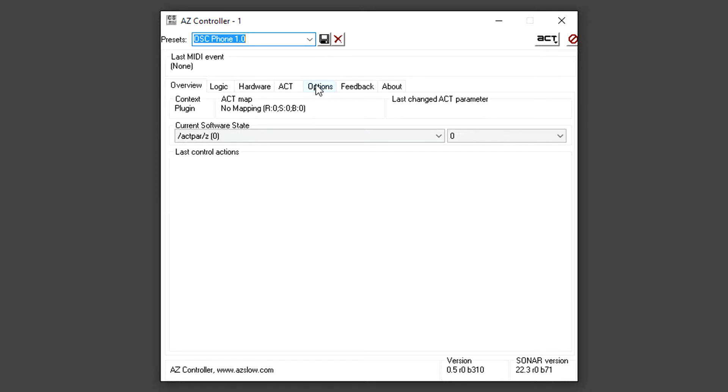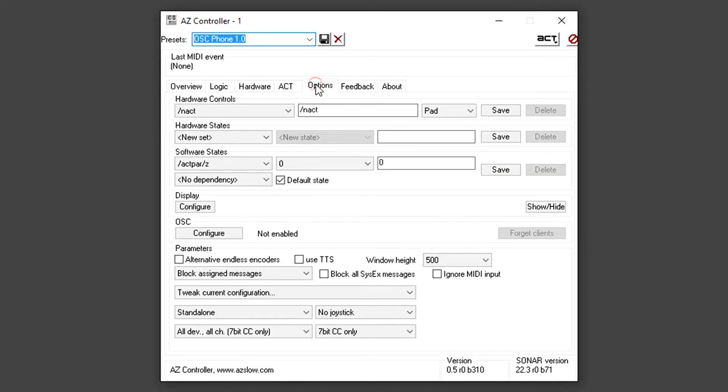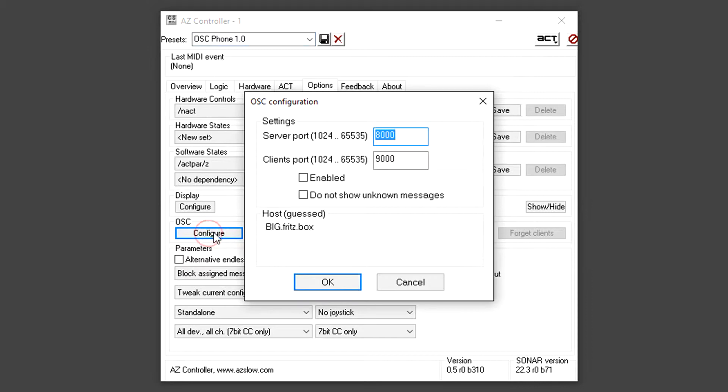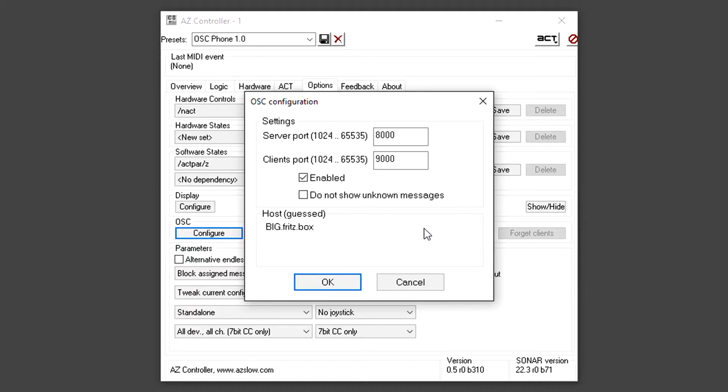Once here, we go into Options and see the OSC section. You see it is not enabled. We go into the Configure menu and we enable it. You see important information. We are going to enter this into TouchOSC configuration so your phone can find that controller.